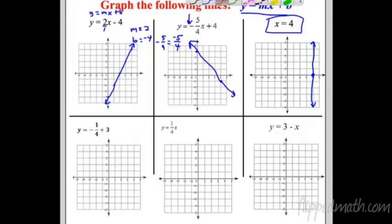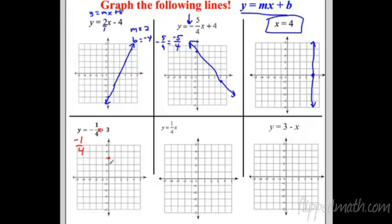The next example is y equals negative one-fourth x plus 3 — it starts up at 3 on the y-axis. The slope is negative one-fourth, so I rise negative 1 and go over 4: down 1, over 1, 2, 3, 4. I can also go the opposite direction: up 1 back 4. Fill up the graph paper with dots and draw a straight line through them.